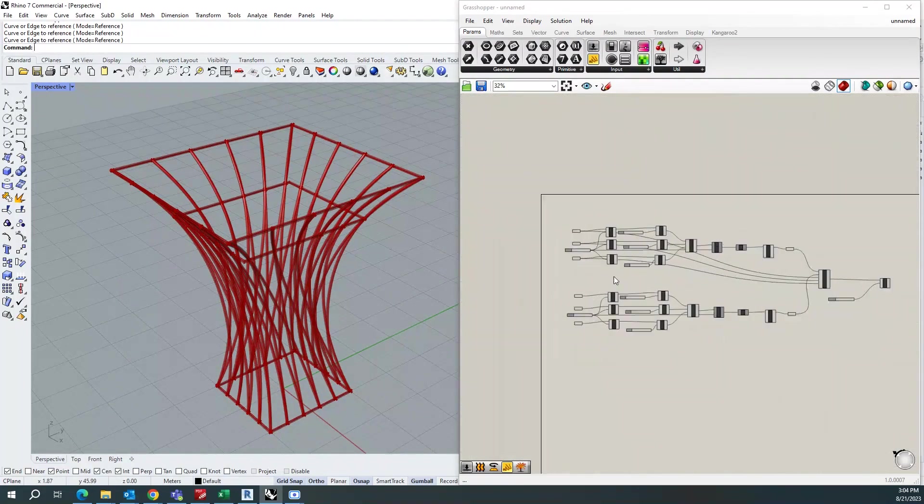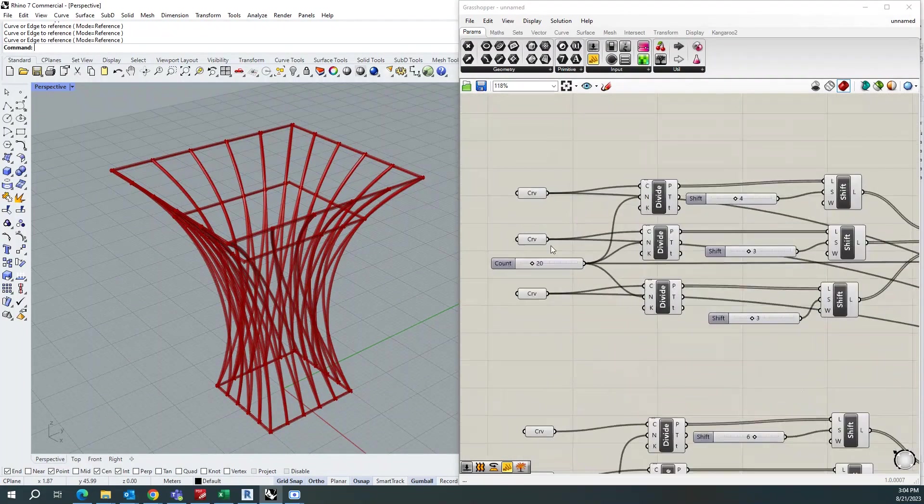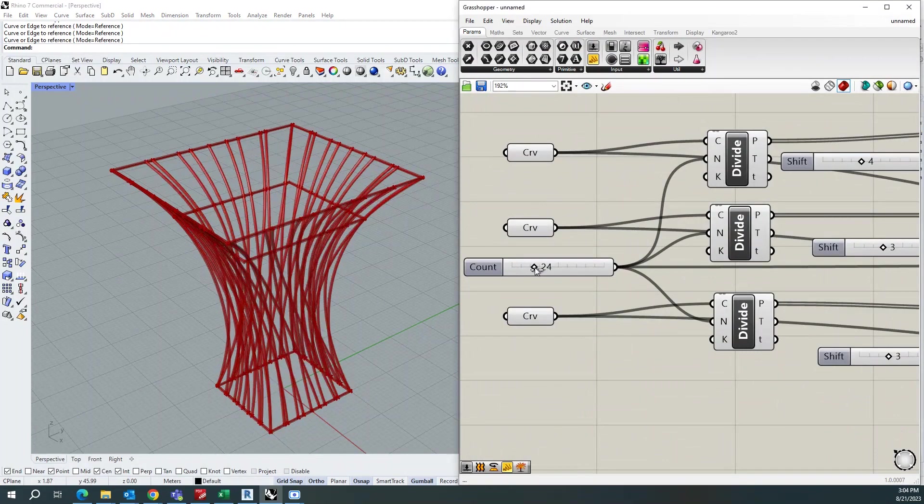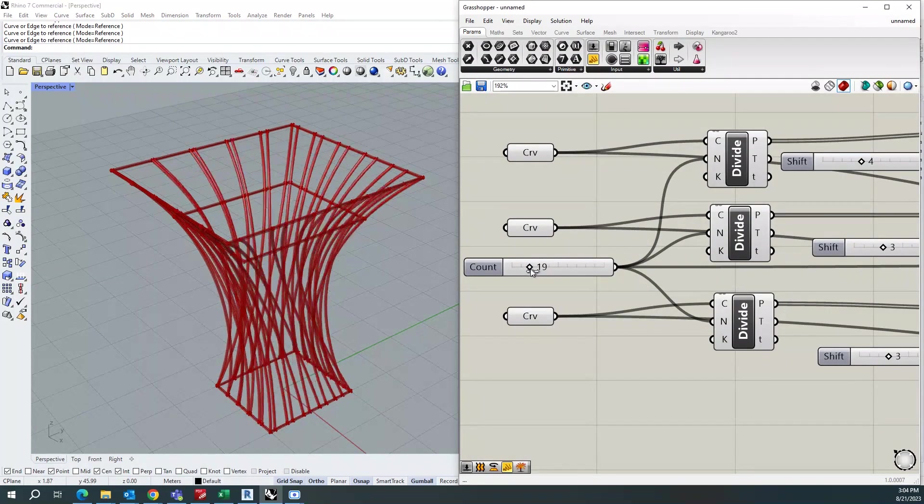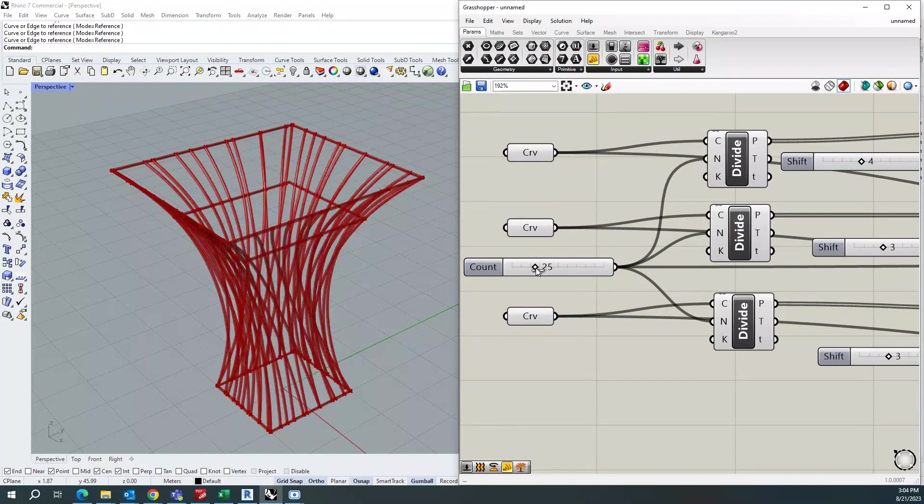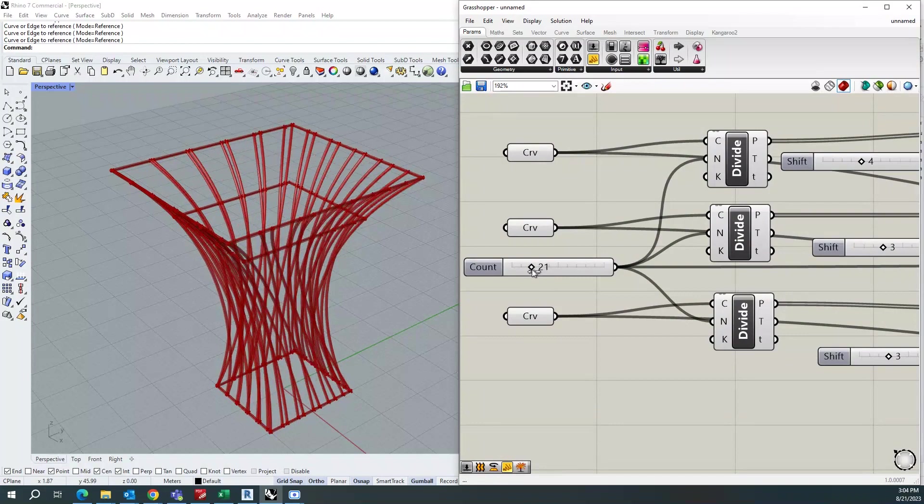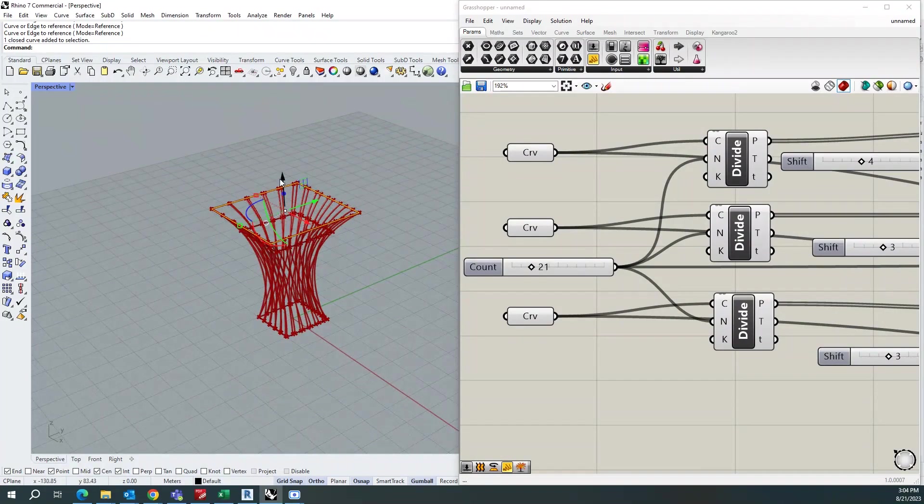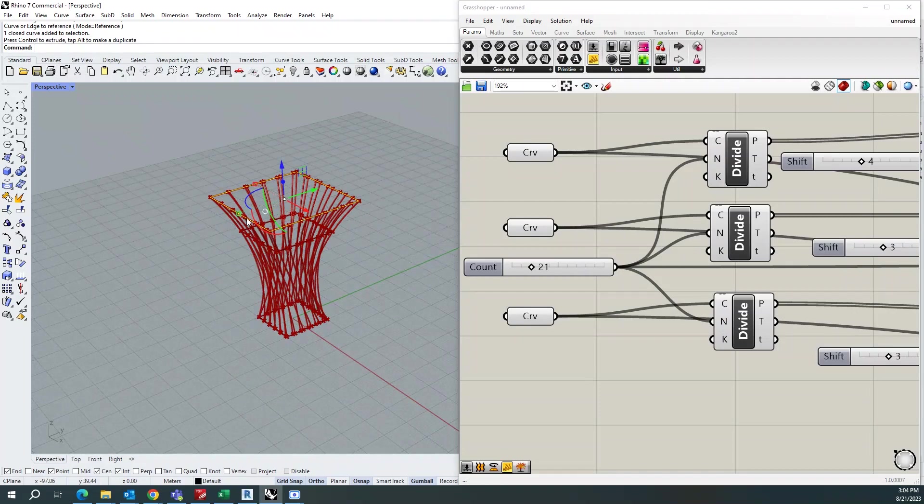And in this you can always go and increase or decrease your components. Also you can move your curves whichever shape you want.